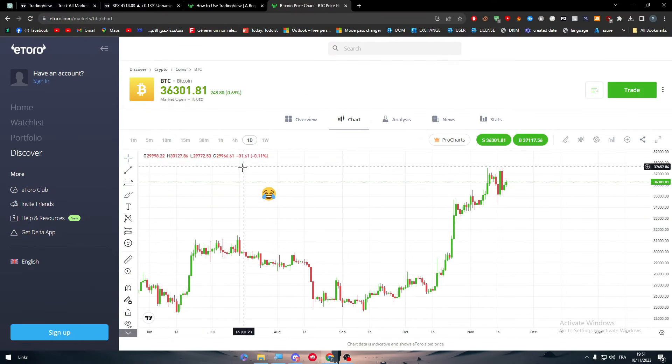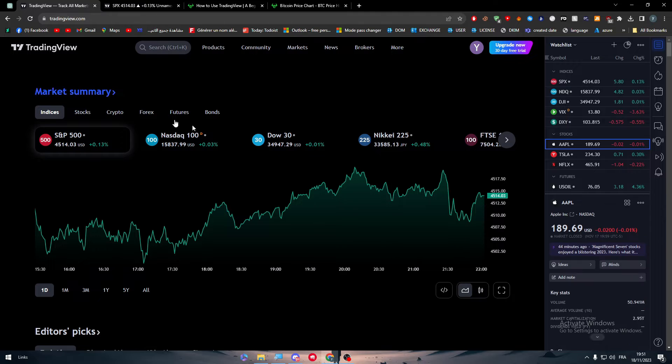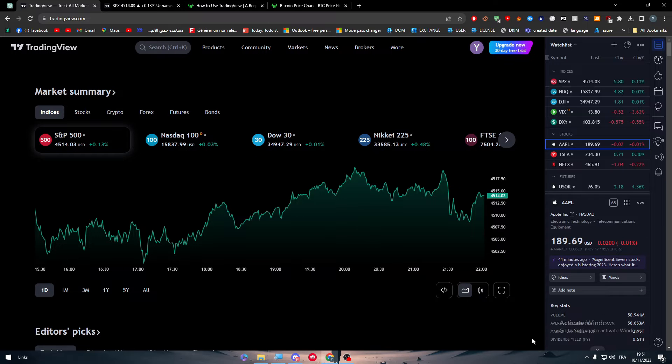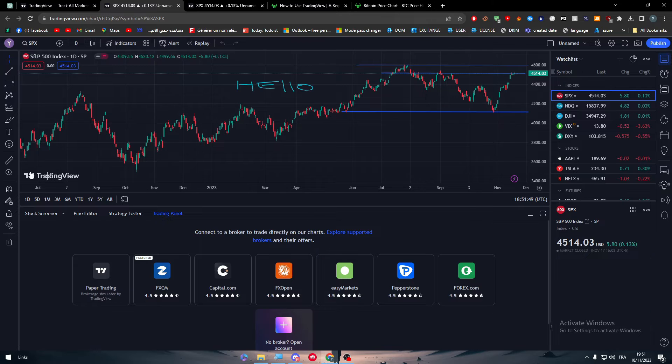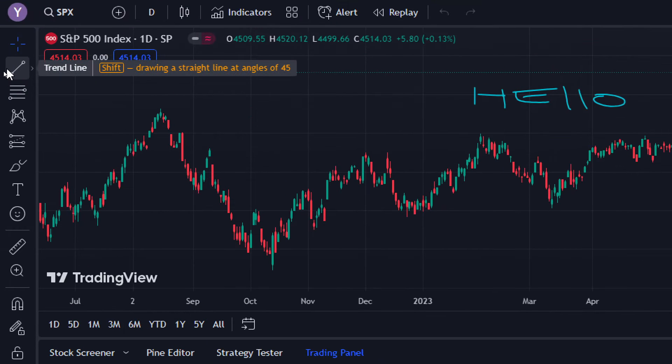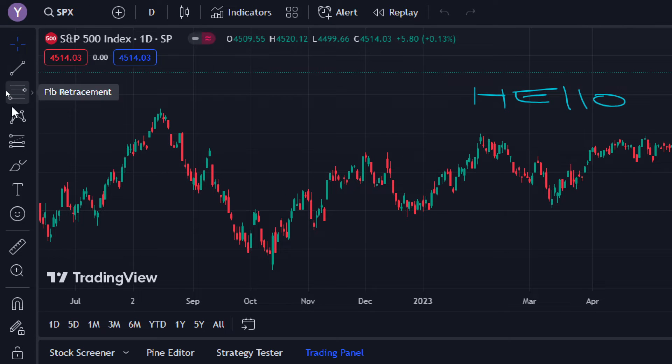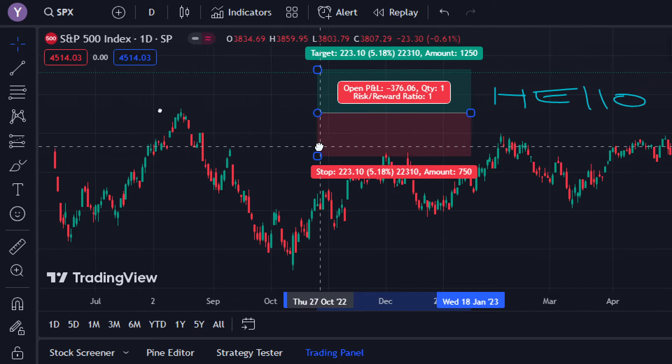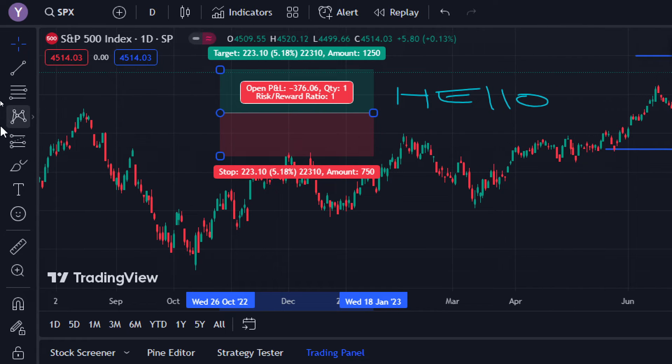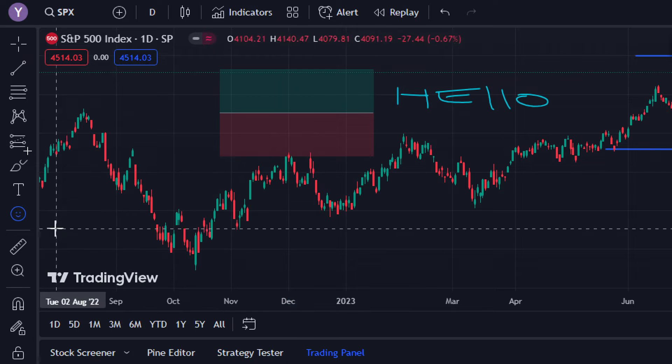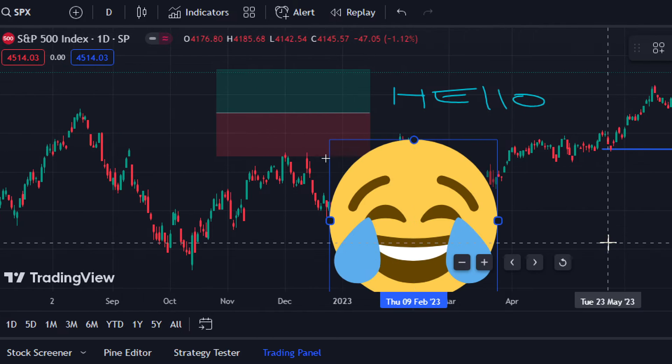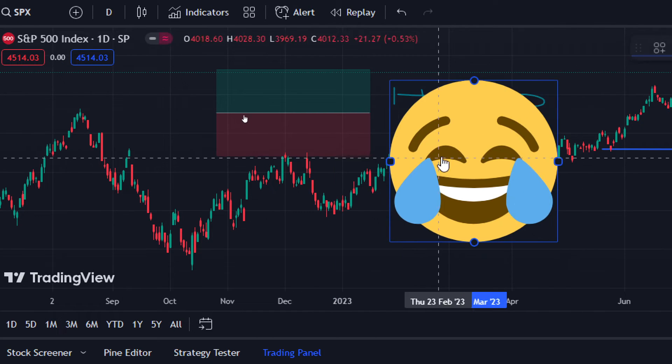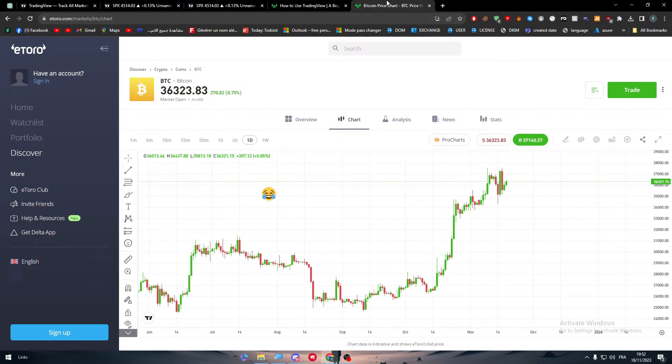And look at it on the left side. On the left side you have trendline, fib retracements, XABCD, long position, brush, text, and icon. The same little icon that we had. As you can see, this is literally the same icon.